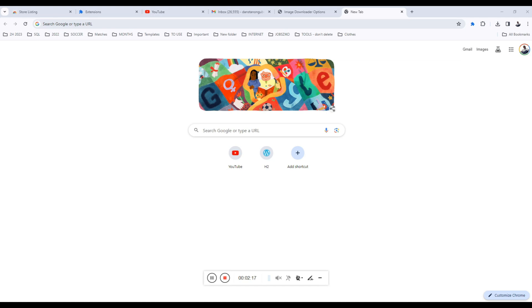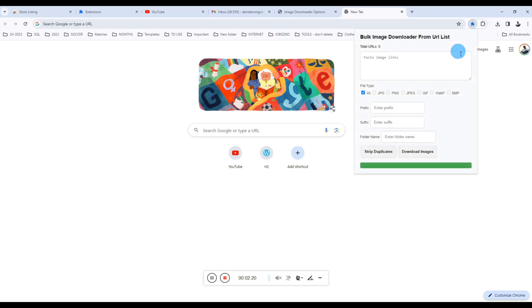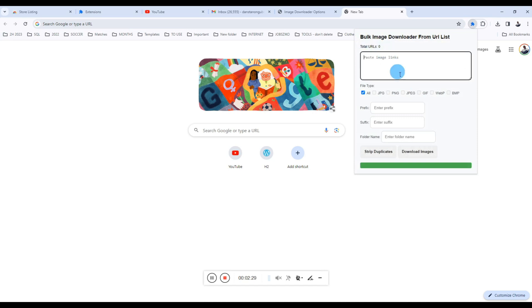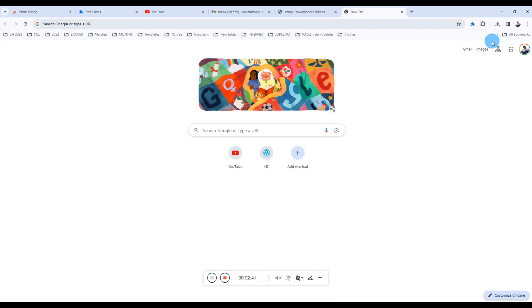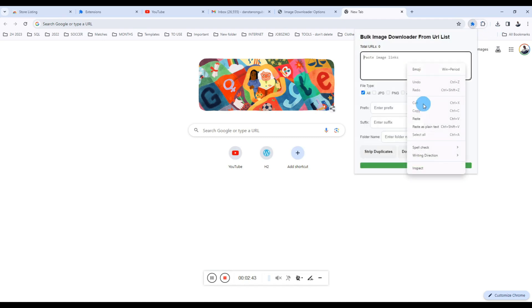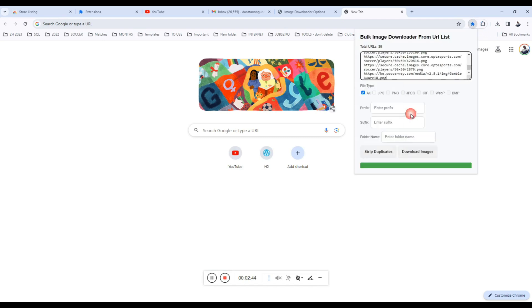Let's dive into the features. First off, you can specify the image formats which you want to download. Let me just begin showing you. We have the file types, and at the top is the total URL count. Depending on the number of images you're going to put there, the image URLs, it will tell you how many you have.